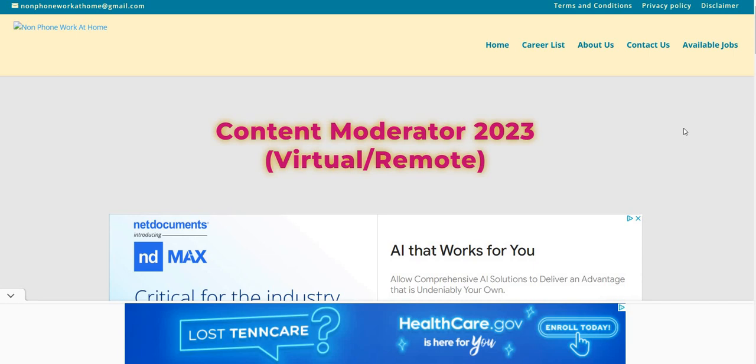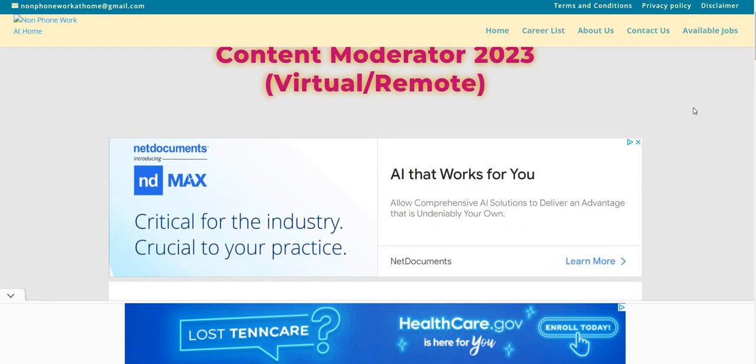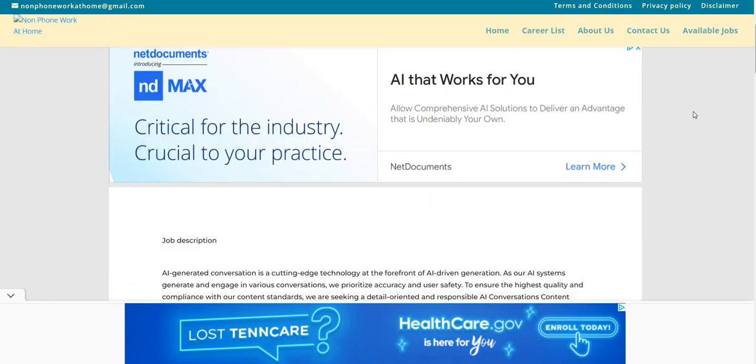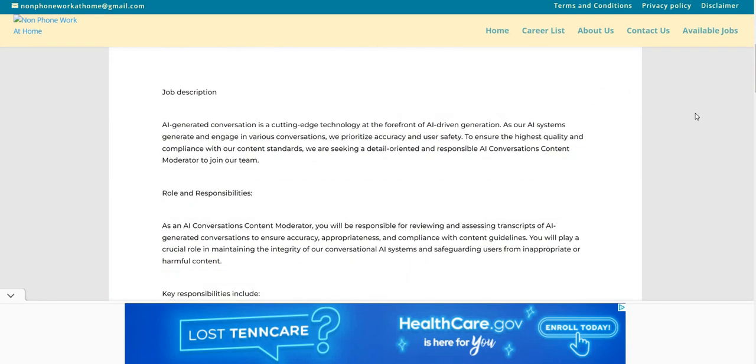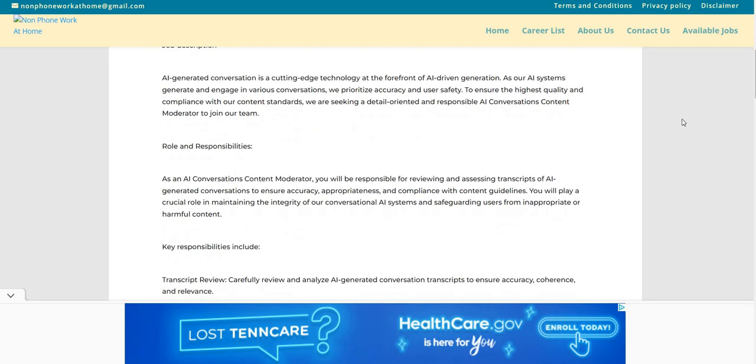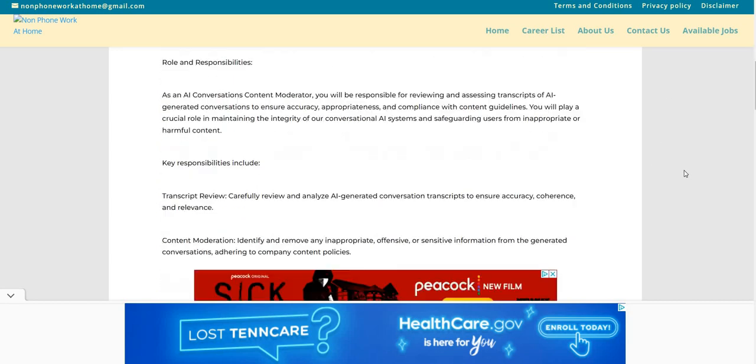So the company is Activist Connect, and they are hiring again for their content moderator 2023 virtual work from home job. So it says here, as an AI conversations content moderator, you will be responsible for reviewing and assessing transcripts of AI-generated conversations to ensure accuracy, appropriateness, and compliance with content guidelines. You will play a crucial role in maintaining the integrity of our conversational AI systems and safeguarding users from inappropriate or harmful content.